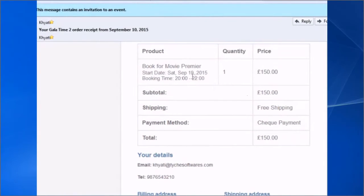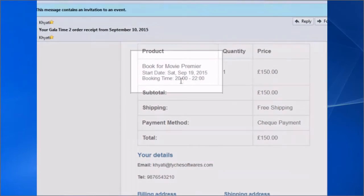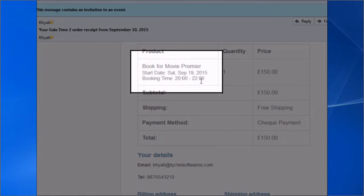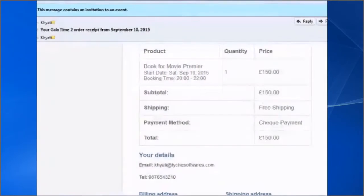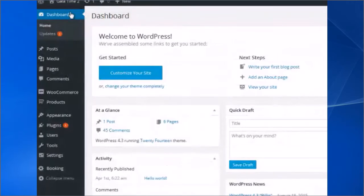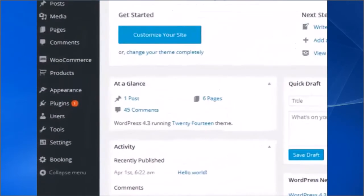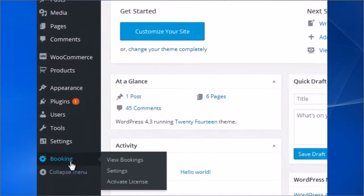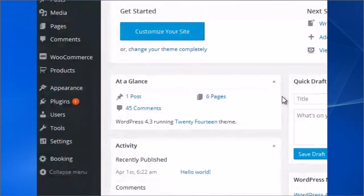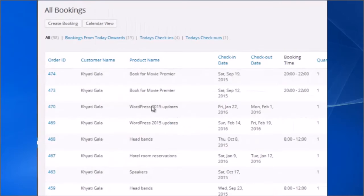For the Thank You page, the client can see the booking time schedule. From the Admin, you can easily view the bookings. In this page, you can see all the booking lists.